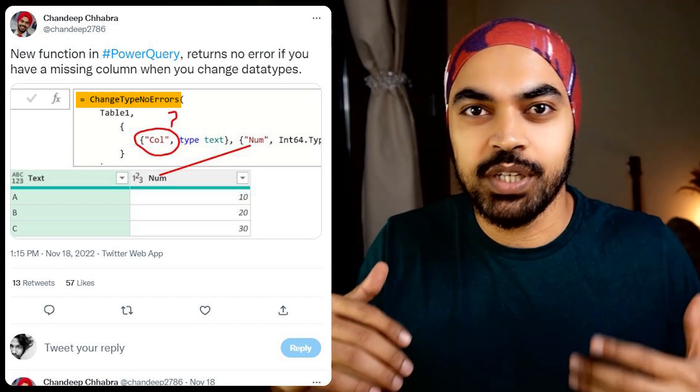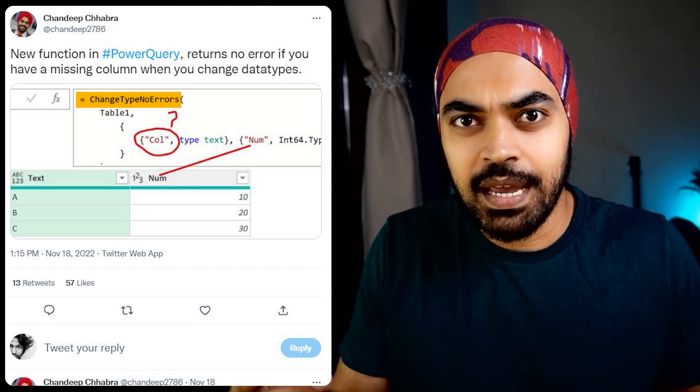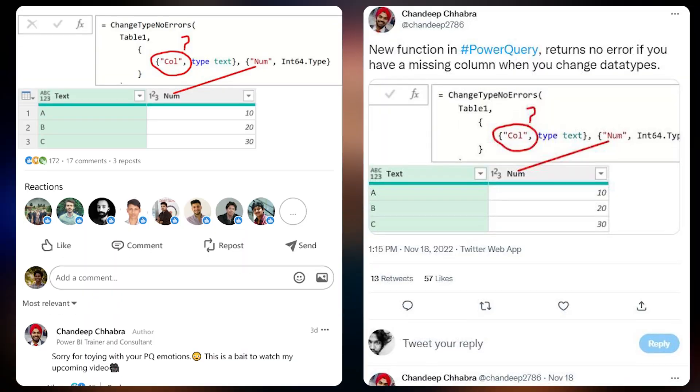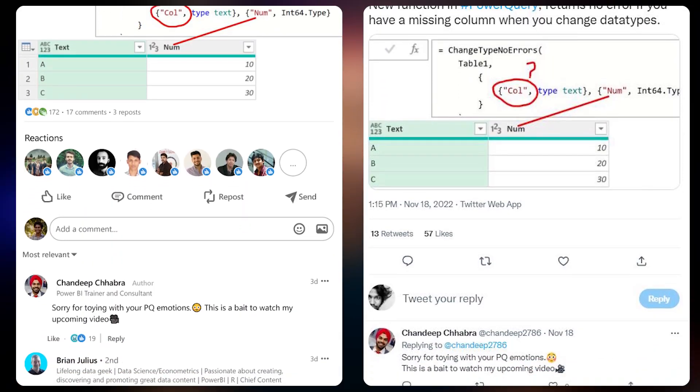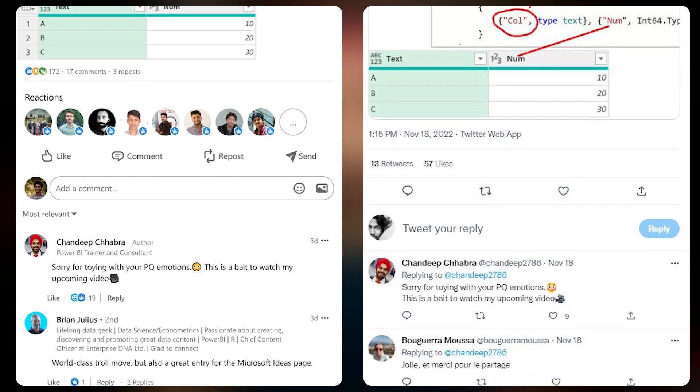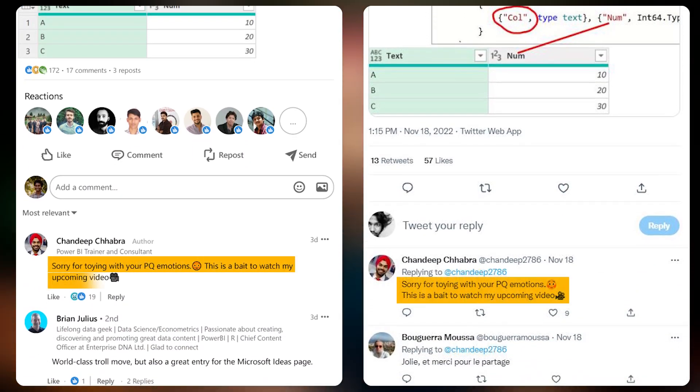People got excited, they liked, double-liked, and maybe triple-liked that particular post. But what they didn't realize was I was playing a troll on them, trying to bait them into watching this video.